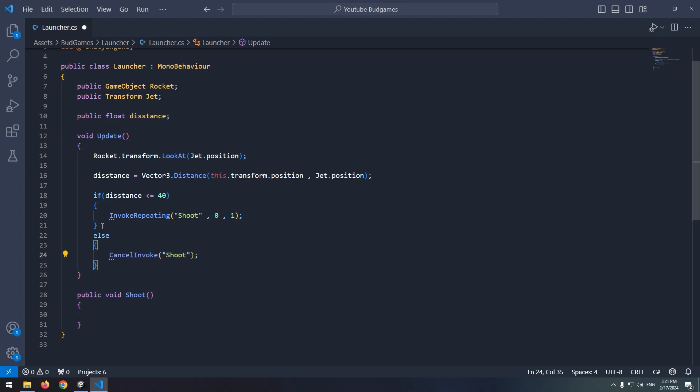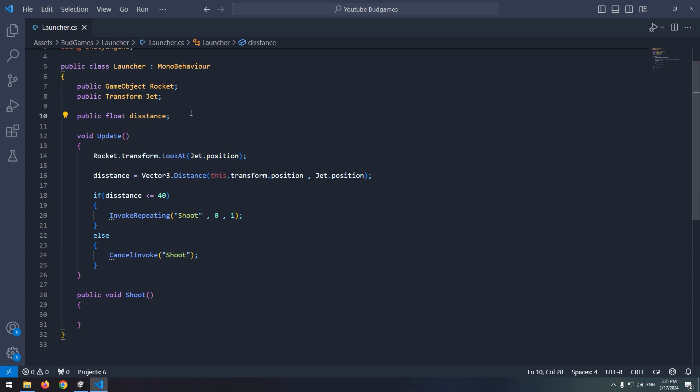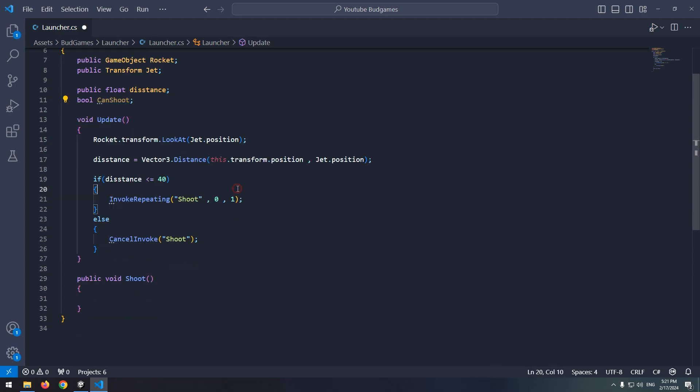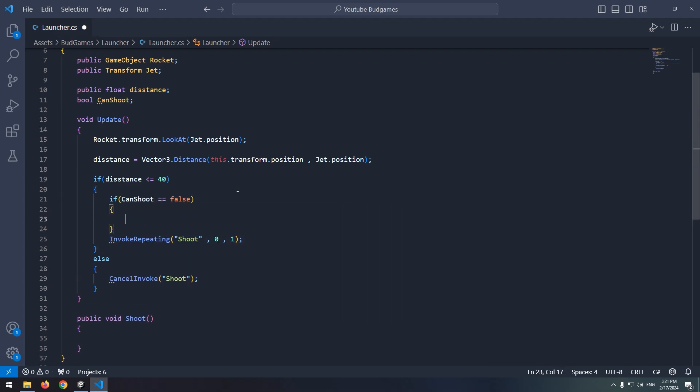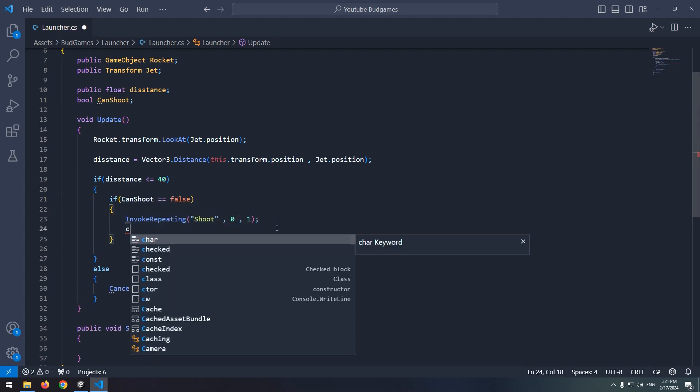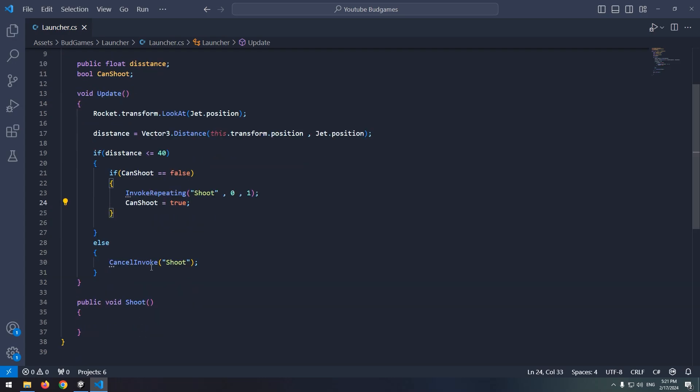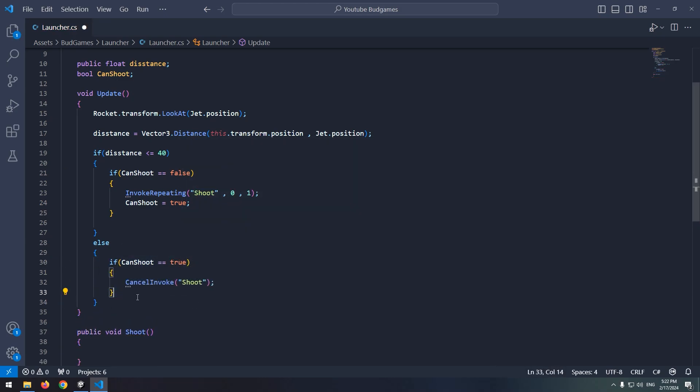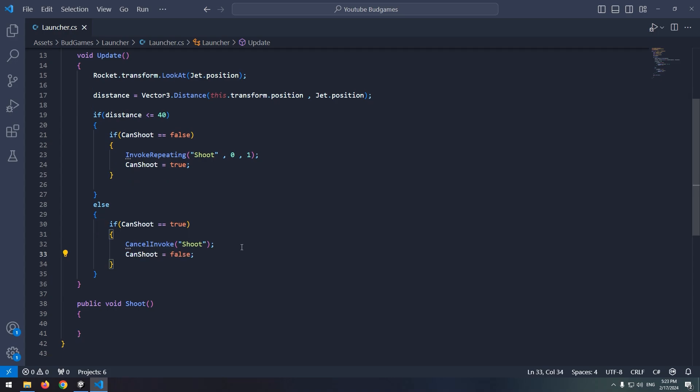Here we have a problem. The command is in update and invoke repeating runs over and over. It ruins the gameplay. To make invoke repeating run only once, define a boolean called can shoot. Now in distance if, write, if can shoot was false, invoke repeating executes, and quickly after it, can shoot becomes true. With this command, shoot void and invoke run only once. And in distance else, write, if can shoot was true, cancel the invoke and set can shoot to false.